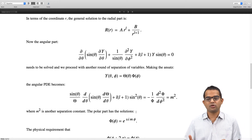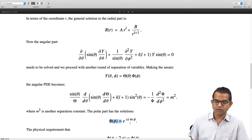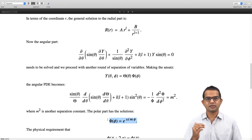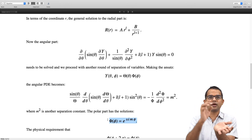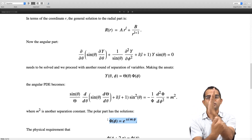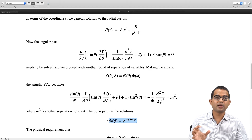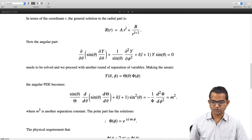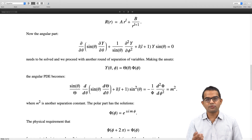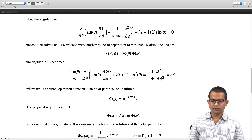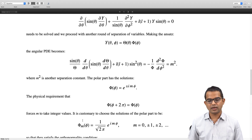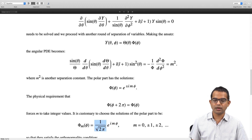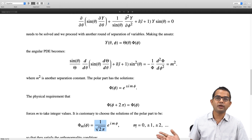The φ equation is a familiar ODE with solutions Φ(φ) = e^(±imφ). Now comes the physical requirement: φ is the azimuthal angle going around the sphere, so the solution must be unchanged when φ → φ + 2π. This periodicity condition immediately forces m to take integer values — positive, negative, and zero.